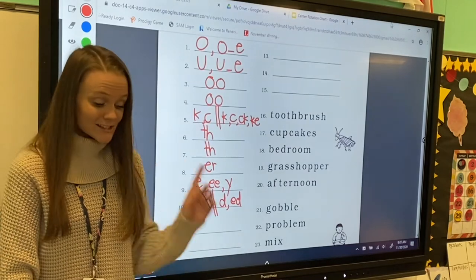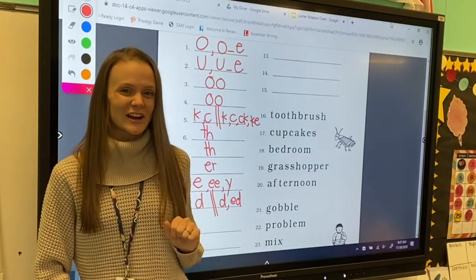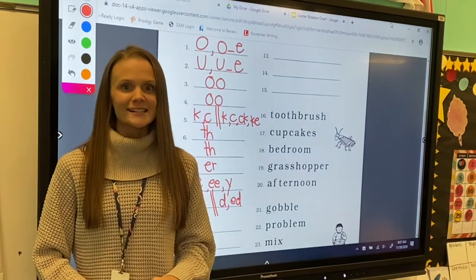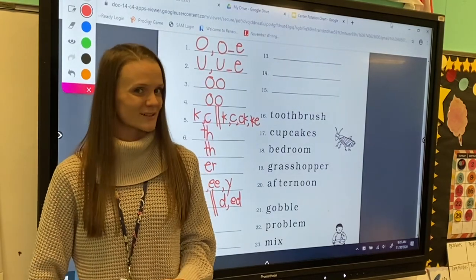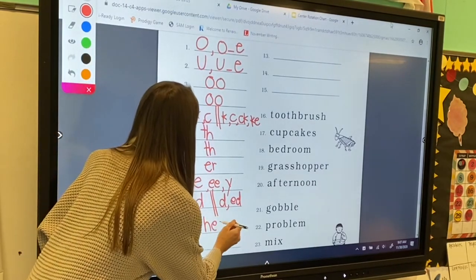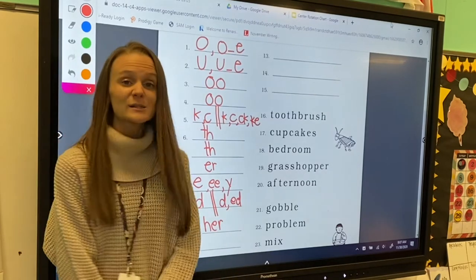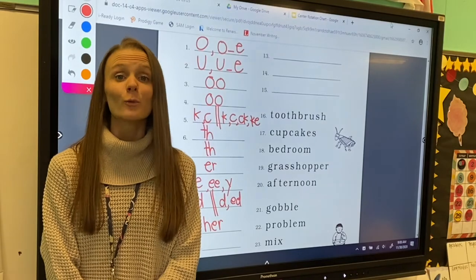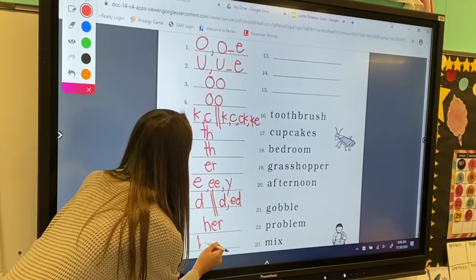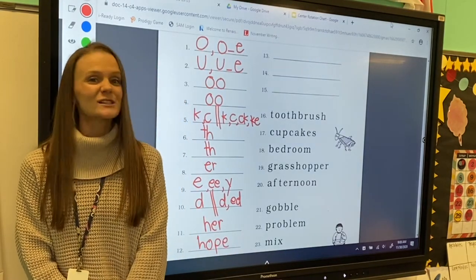Excellent job, friends! Let's jump on down to number eleven. We're going to practice spelling some words using these fabulous letter sounds we've been learning. For number eleven, we're going to spell the word her. That word ends in the er sound that we've been learning about. So I'm going to write the first sound that I hear, and then I'm going to write h-e-r. For number twelve, we're going to spell the word hope. This word has that long o sound, so I need my sneaky e at the end to make that o scream its name.